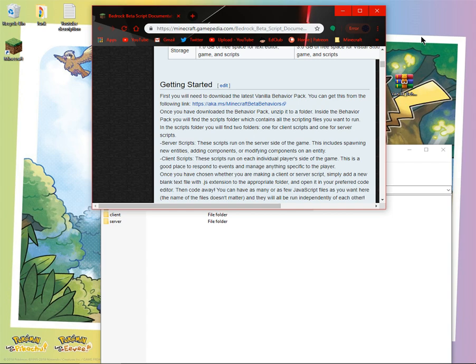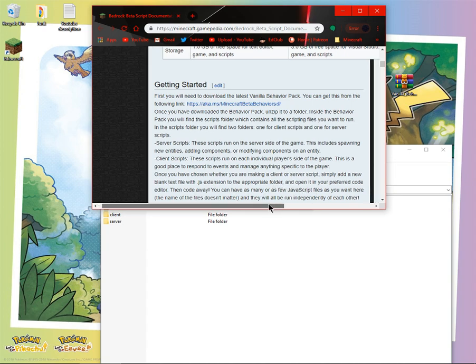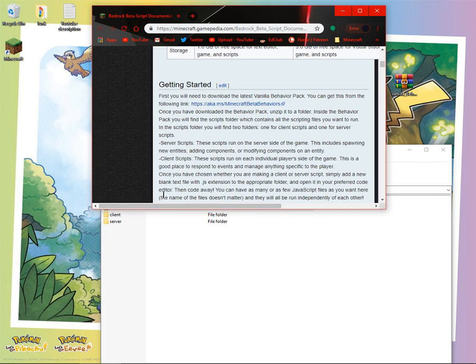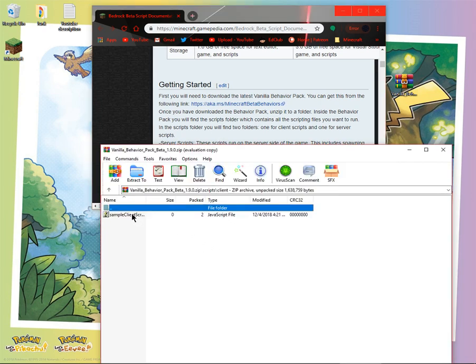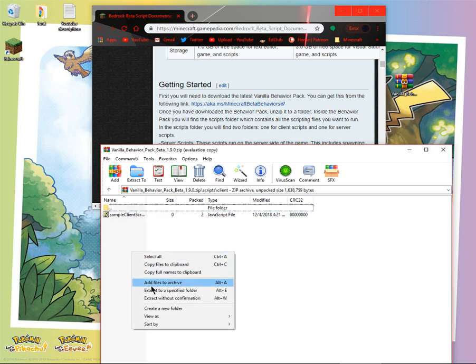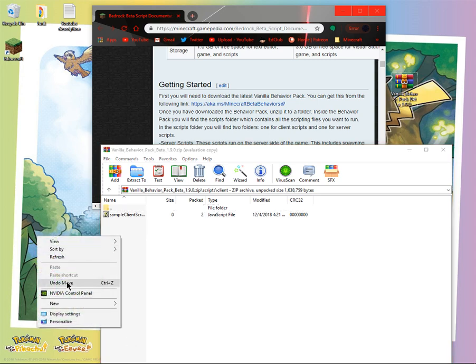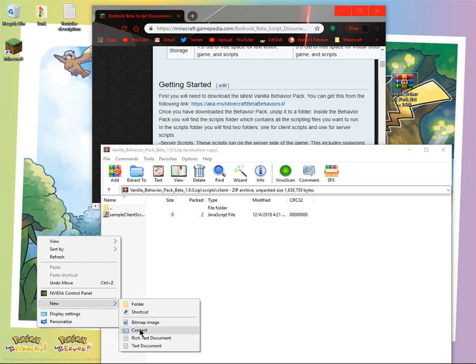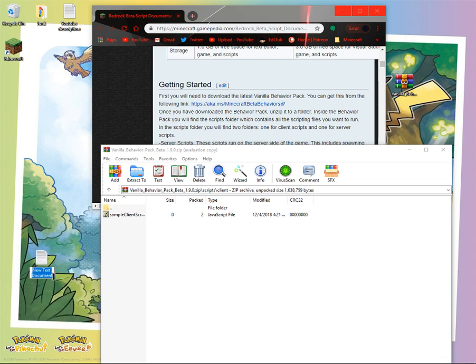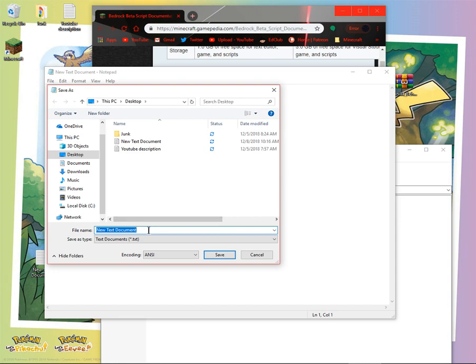Once you have chosen whether you want to make a client or server script, simply add a new blank text file with the .js extension to the appropriate folder and open it in your preferred code editor. So you want to go to client and then you want to add a new text file. So I guess you would come new and then text document and then file, save as.